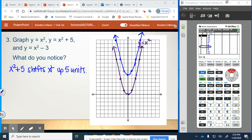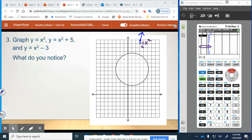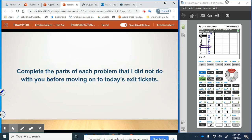You're going to try x squared minus 3 on your own and write a description of how it affects the x squared function. Complete all those parts I didn't do with you, and have me check in with you before you move on to the exit tickets.